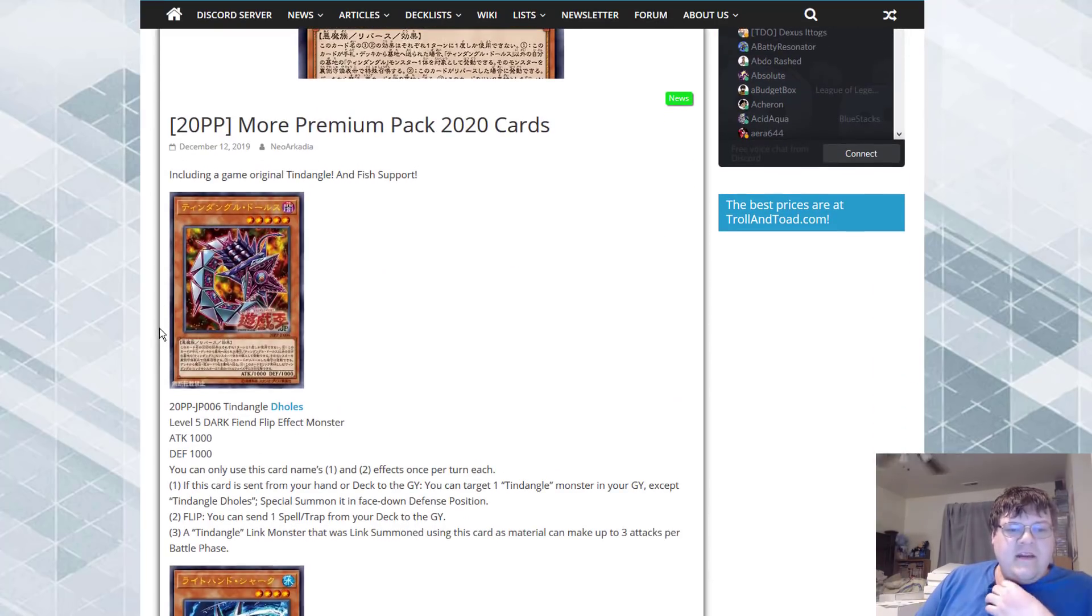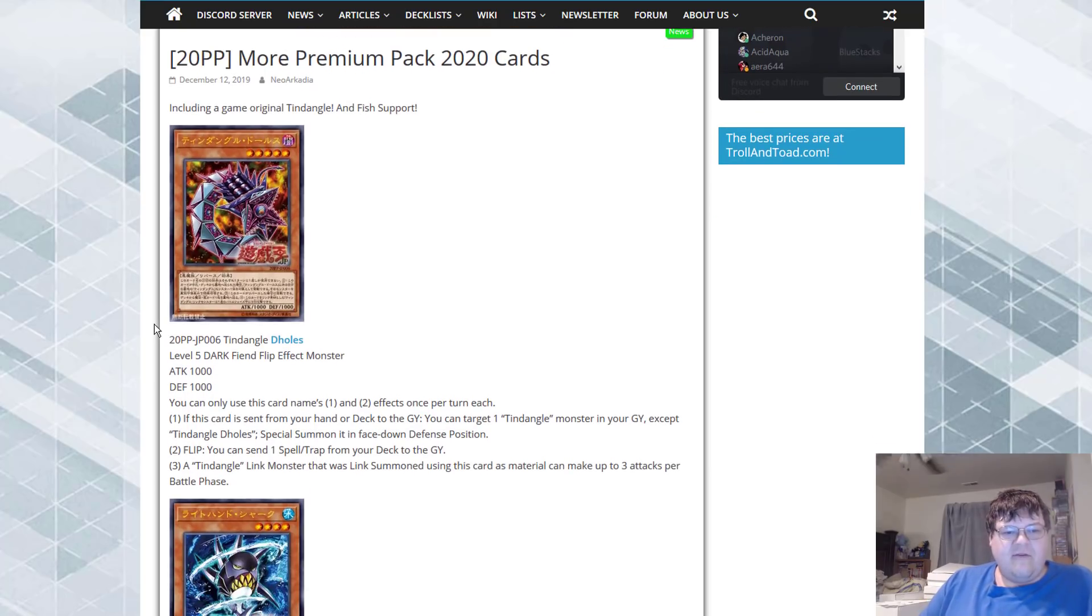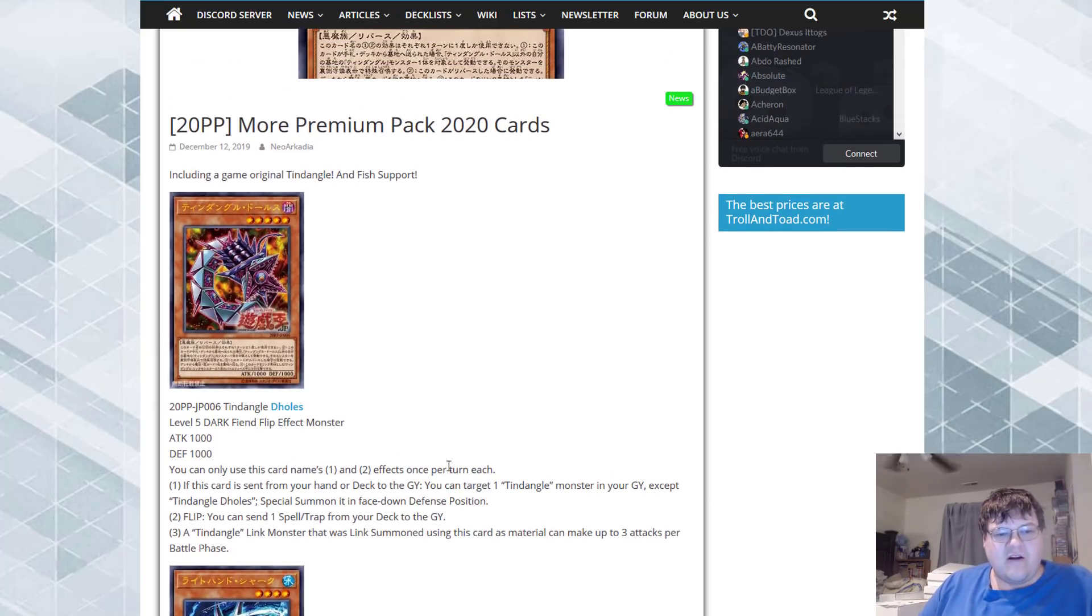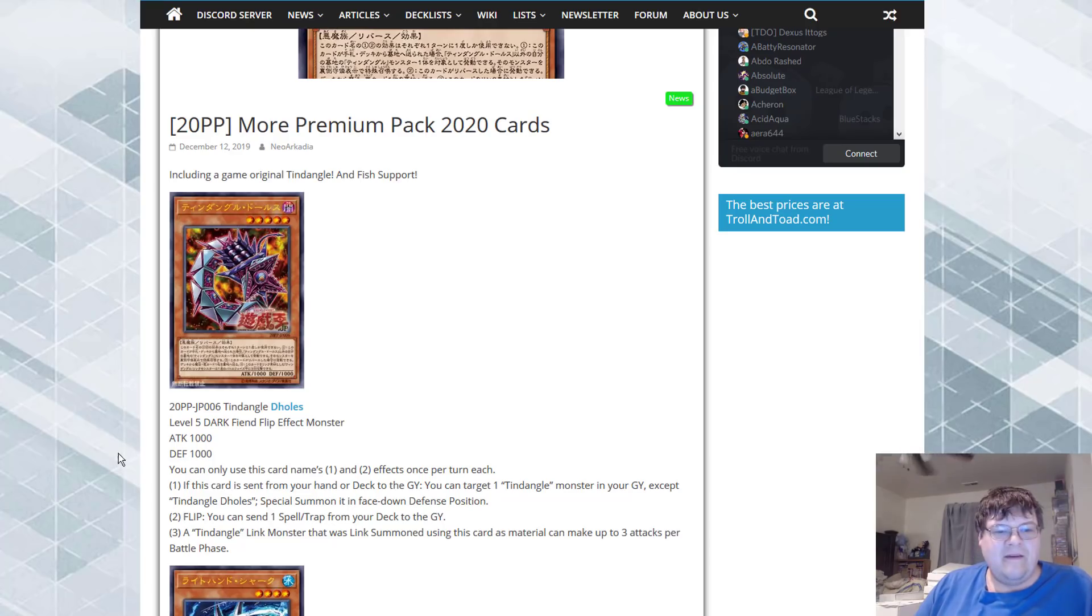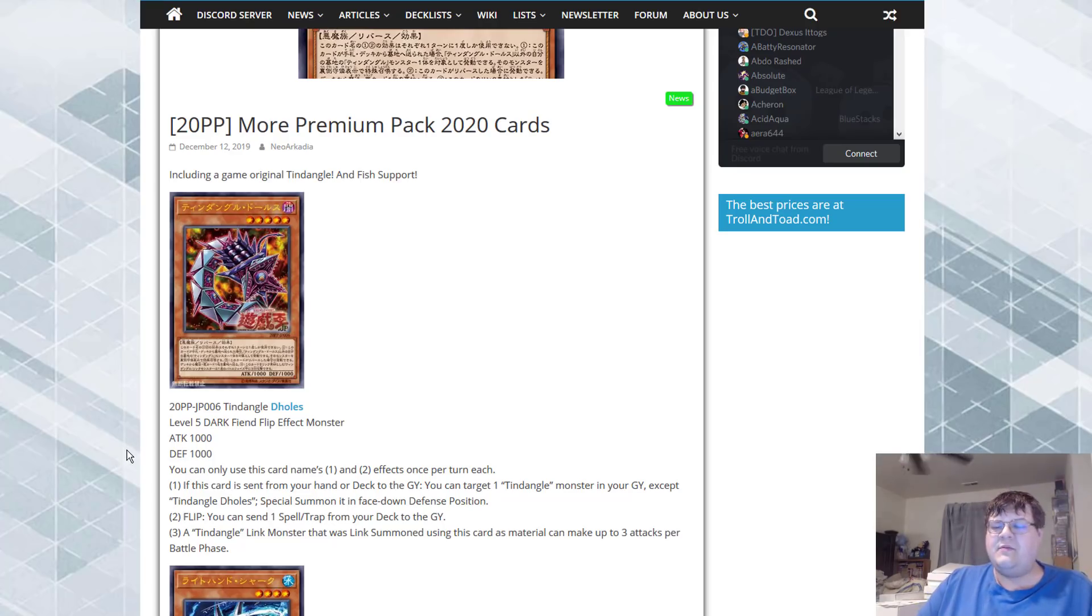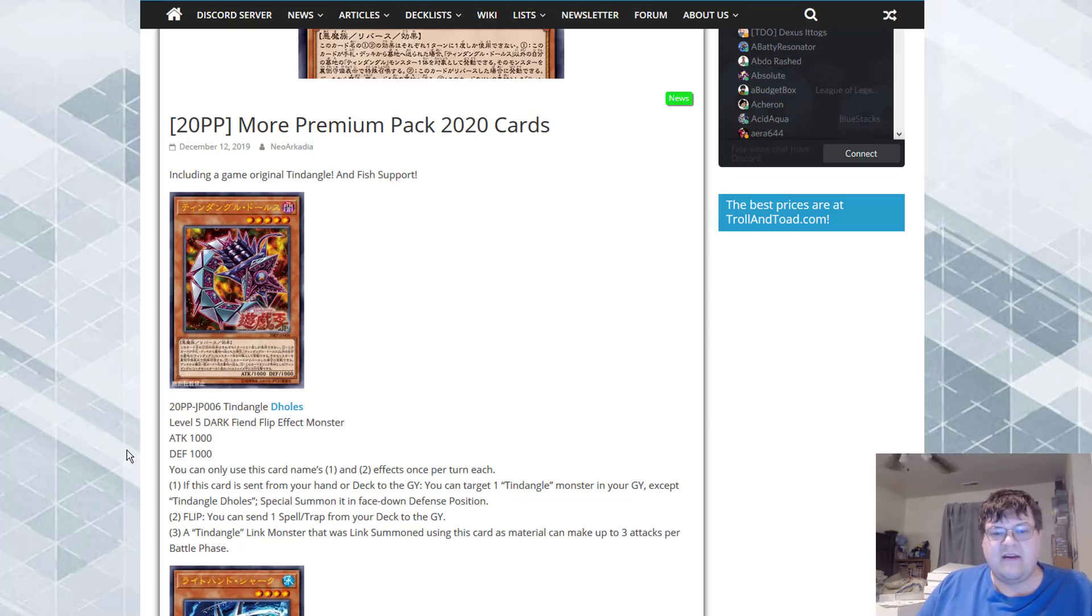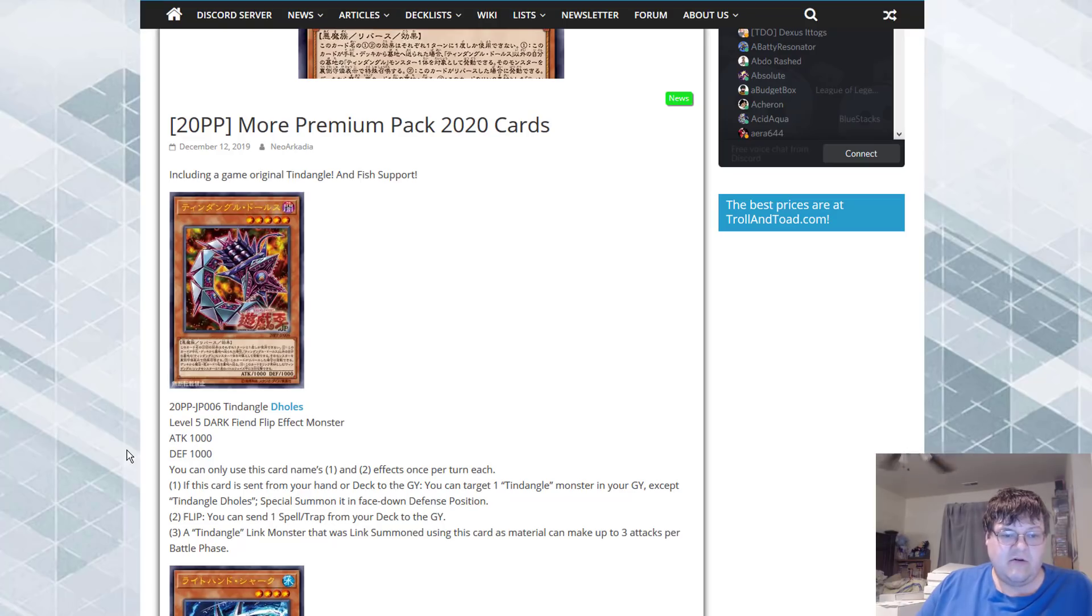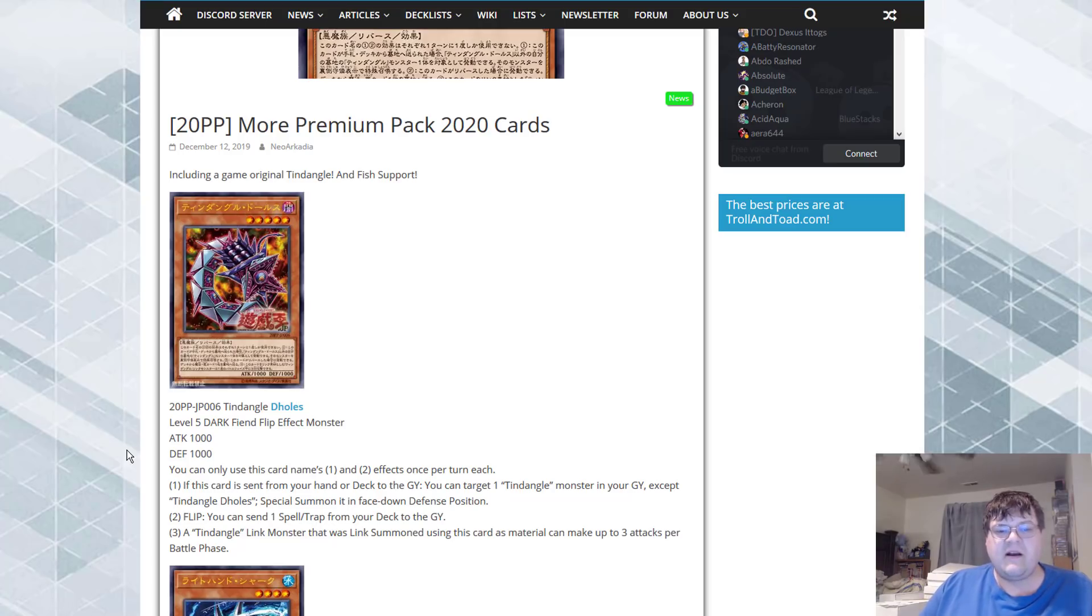Tindangle Deholos. This thing is level 5 dark fiend and it's a flip effect. I cry every time. So you can use this card's first and second effects once per turn each. If this card is sent from your hand or deck to the graveyard, target one Tindangle in your graveyard except Tindangle Deholos and special summon it in face down defense mode.